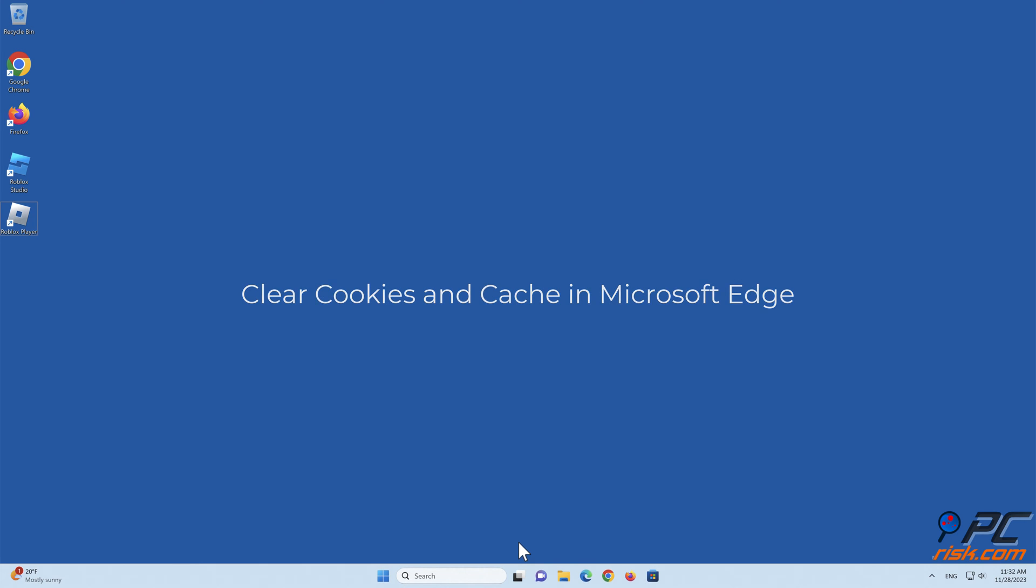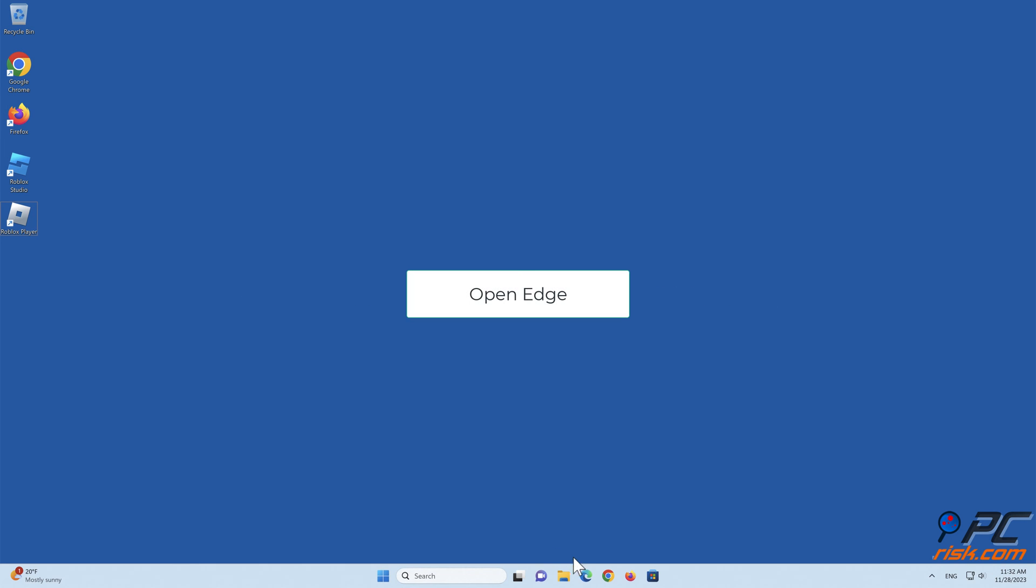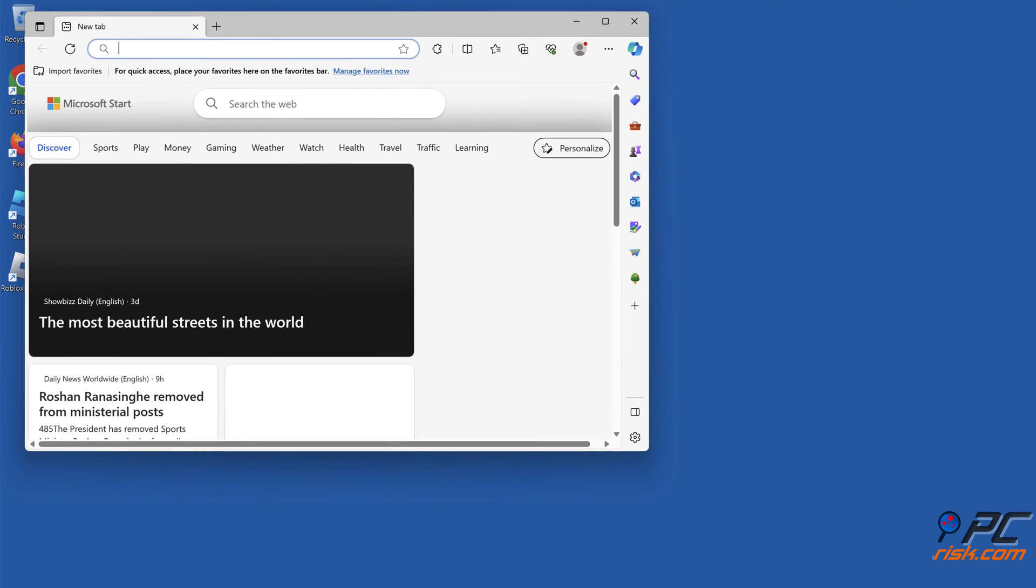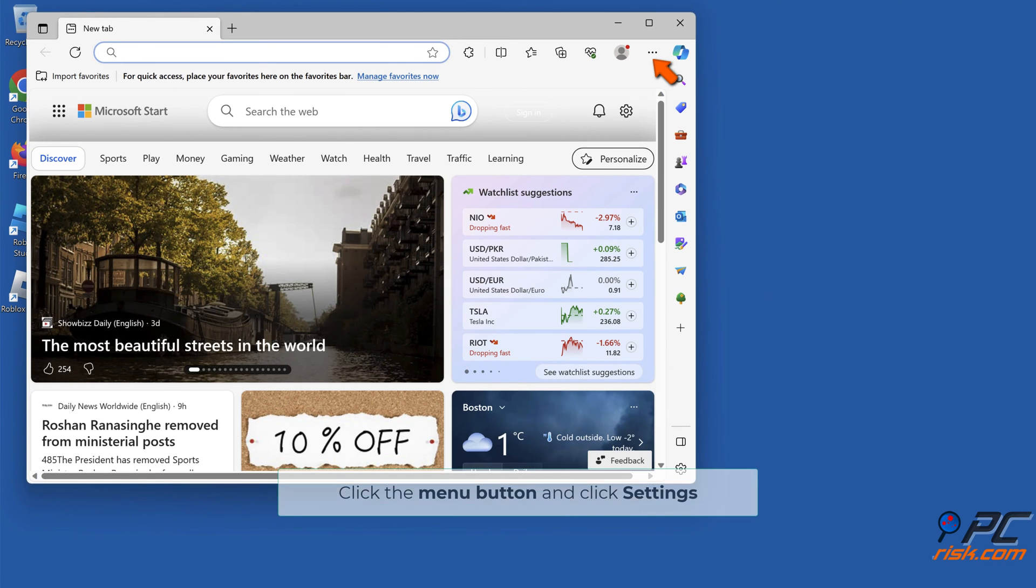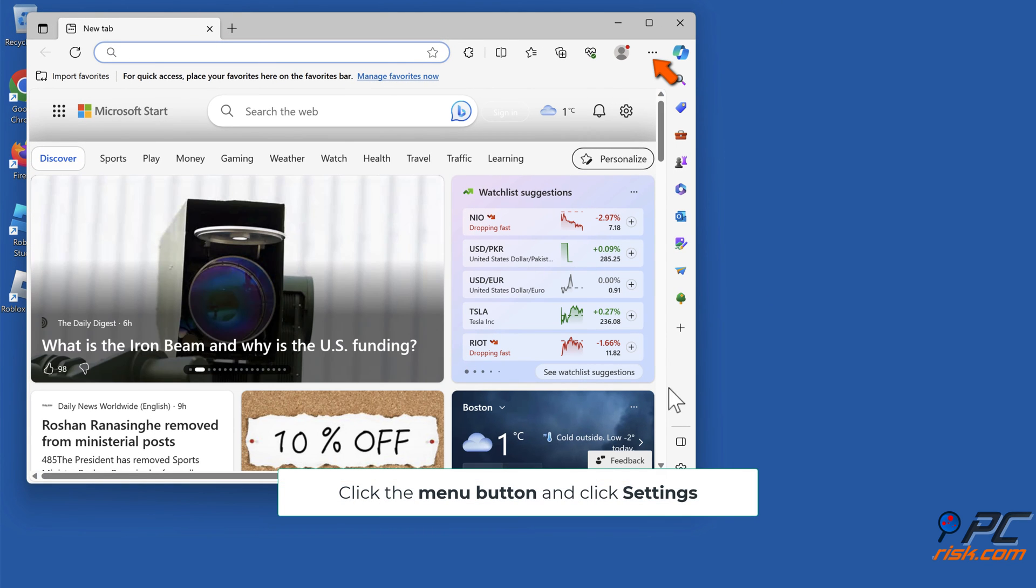Clear cookies and cache in Microsoft Edge. Open Edge. Click the Menu button and click Settings.